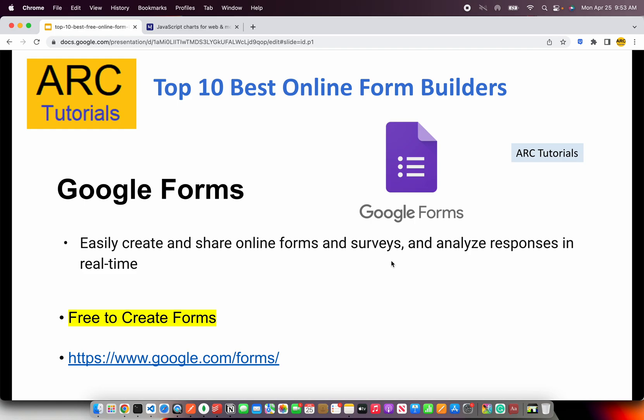The first one on our list is Google Forms. Since it's from Google, it's free to create if you have an existing Google account. They are easy to create, easy to share online, easy to capture responses and quickly analyze them. They also offer different options to export the results. Do check them out at google.com/forms.